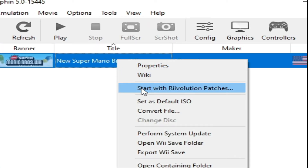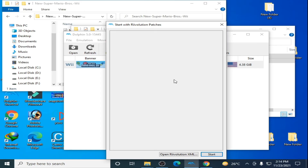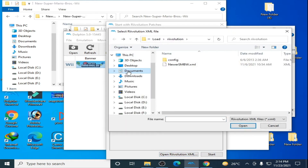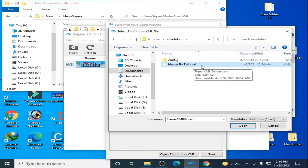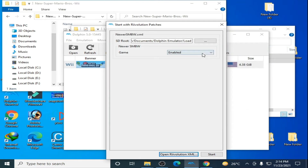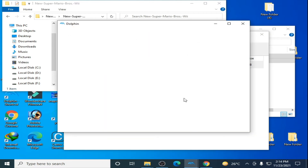Go to your Dolphin Emulator and go to the original ISO for New Super Mario Bros. Wii, right-click and select Start with Revolution Patches. Click here and open the Revolution XML file. Go to Documents > Dolphin Emulator > Load > Revolution folder, select the XML file, click Open, select Enable, and click Start. Here we go.